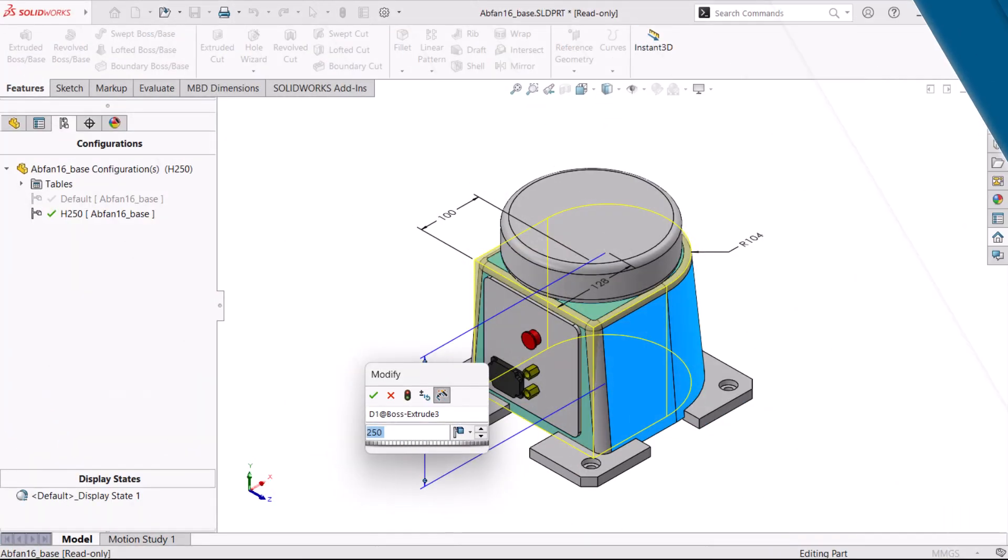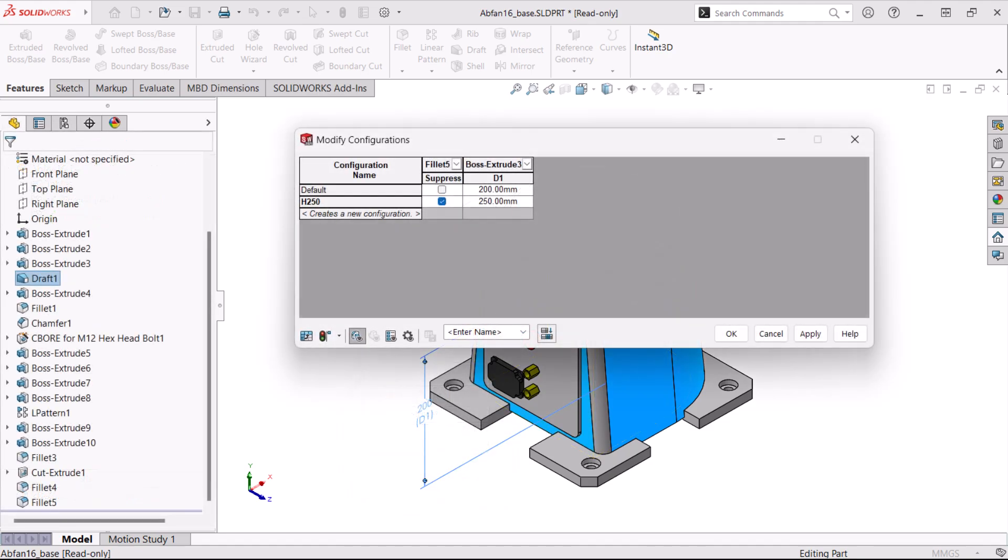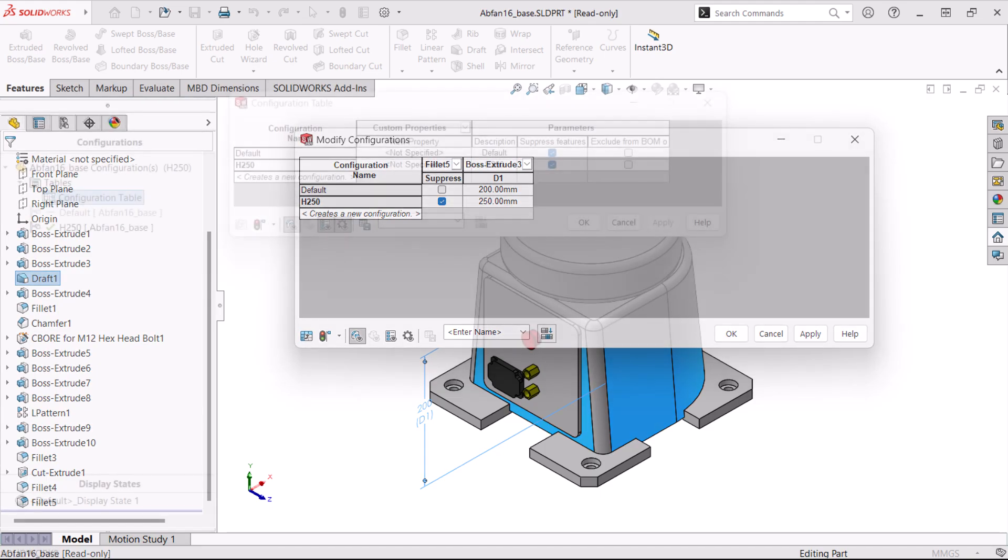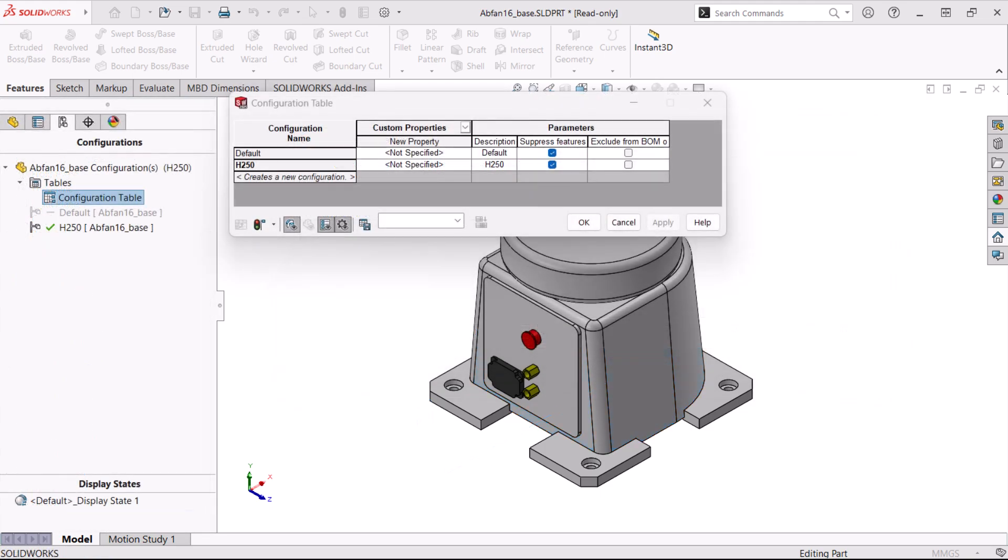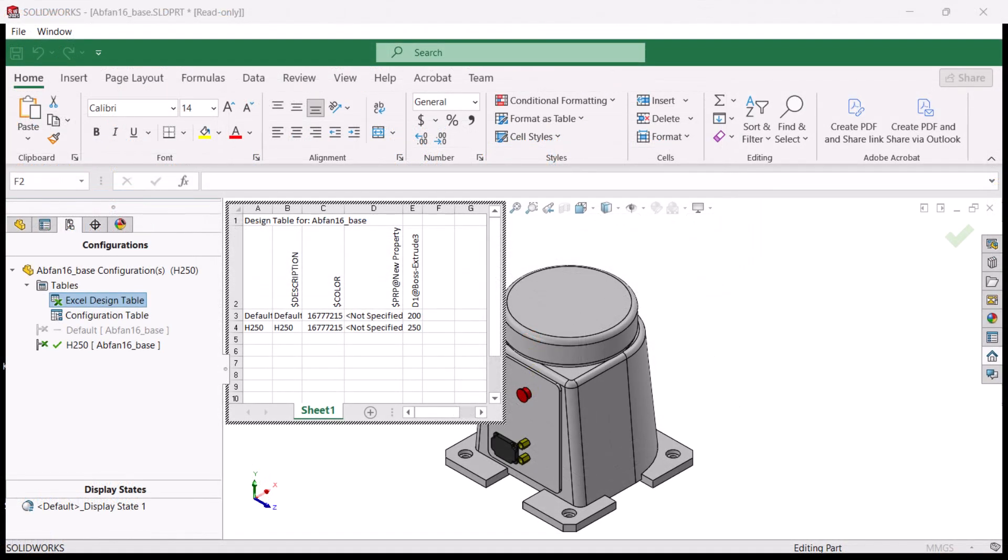Configurations magnify the power and versatility of parts and assemblies by storing multiple variations within a single document. They allow you to create families of parts and control the differences. We can configure parts and assemblies using different methods.